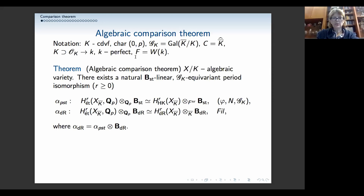The general setup: we have a complete discrete valuation field of mixed characteristics 0 and p, we have the Galois group of this field, C will be the completion of the algebraic closure, O_K will be the integers in k, and the residue field k we assume to be perfect. With the letter F in general, I will denote the unramified analogues — these will be Witt vectors of the residue field k, or F would be just the Witt vectors itself.